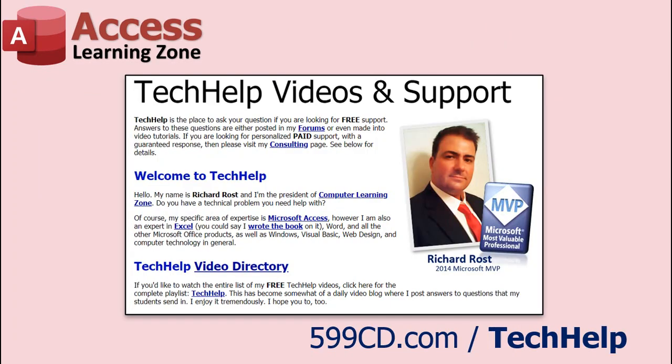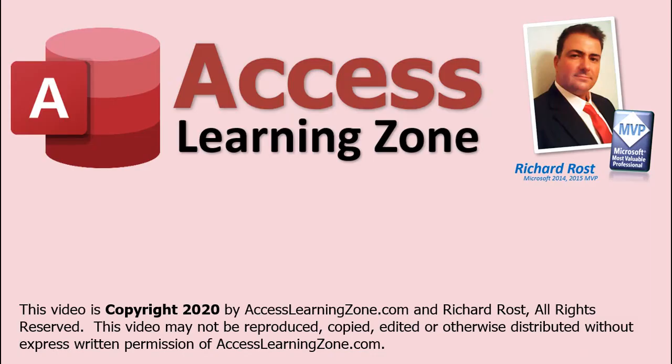Want to see your question answered in a video just like this one? Well hop over to my tech help page and you can submit your questions there. And of course for everybody here at Access Learning Zone, my name is Richard Rost and thank you very much. I hope you learned something and we'll see you next time.